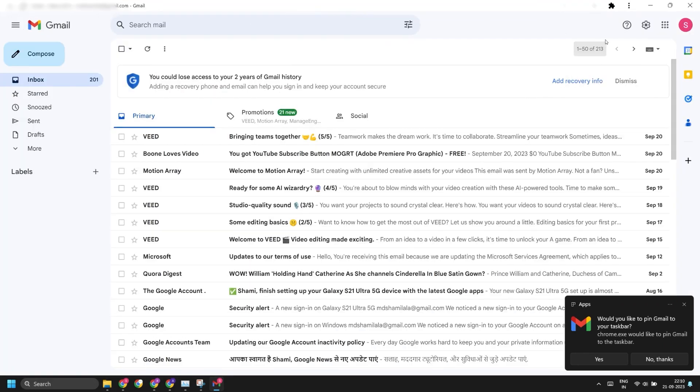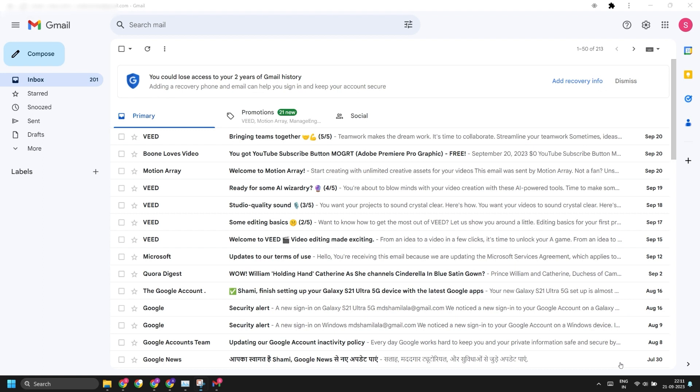It looks just like an app interface but it runs in Chrome. To pin the app to the taskbar, click on the notification pop-up Yes button. Now the Gmail PWA app is pinned to the taskbar.